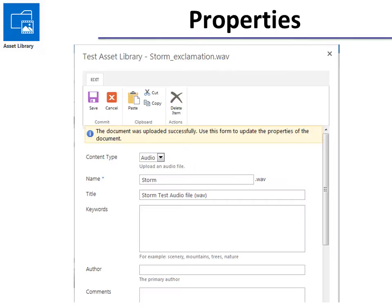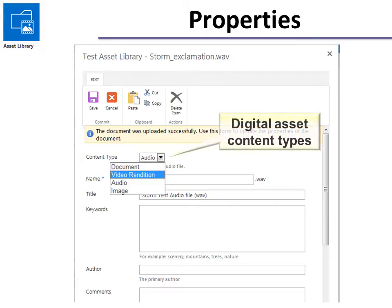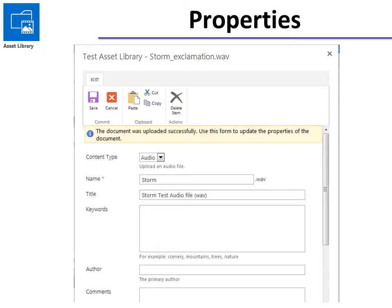And then when you open up properties it'll ask the content type and it may guess wrong so make sure you choose correctly. You also have the option, you have to put in a name that's default and you have the option to put in a title, keywords, etc.